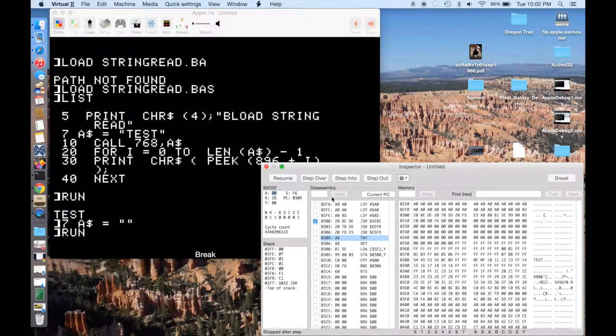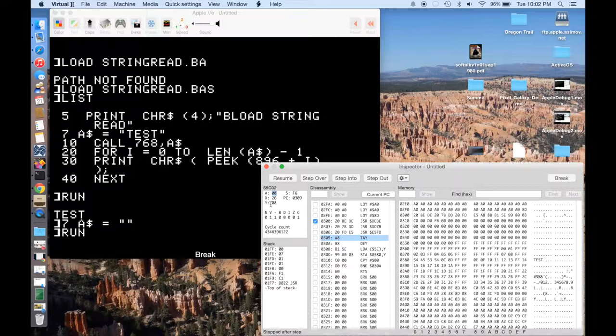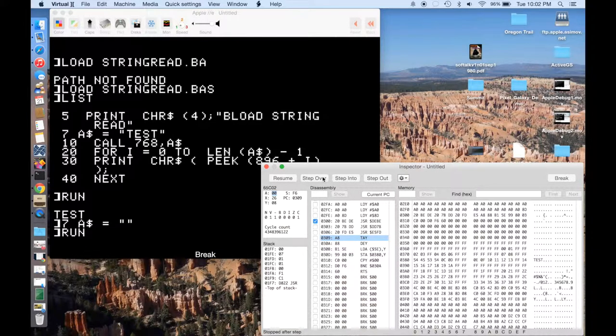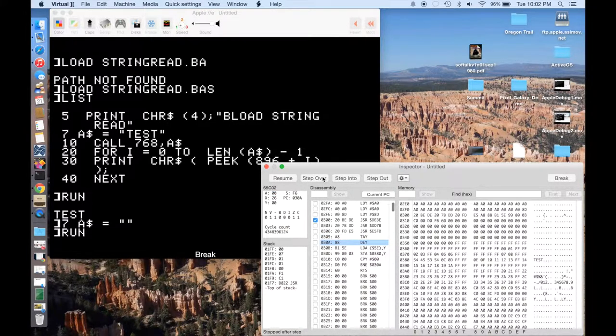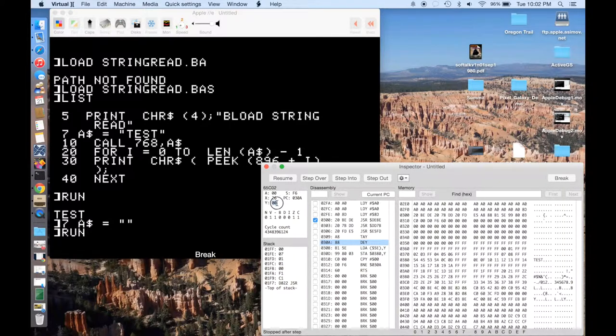Okay, so now we're going to transfer that with TAY into the Y register. Right now, Y happens to have a value of 8. So if I step over, you can see Y now becomes zero, which is really nice.